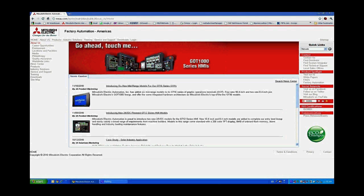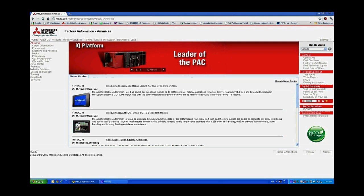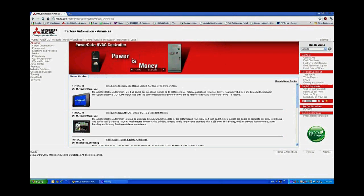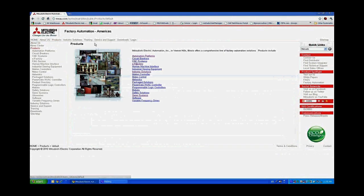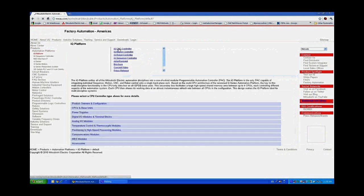Hello and welcome to the introduction video on how to set up a motion system with Mitsubishi Electric's IQ platform using MelSoft Navigator. For more information on all the products used in this demonstration video, please go to the MEAU.com website, click on the products link, go to the automation platforms link, and then select IQ platform.